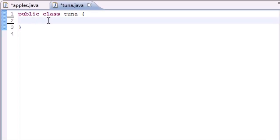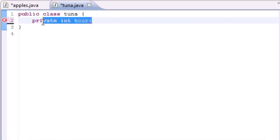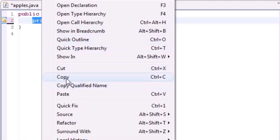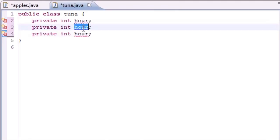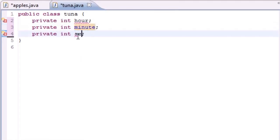Let's start by declaring our three variables: private int hour, private int minute, and private int second.